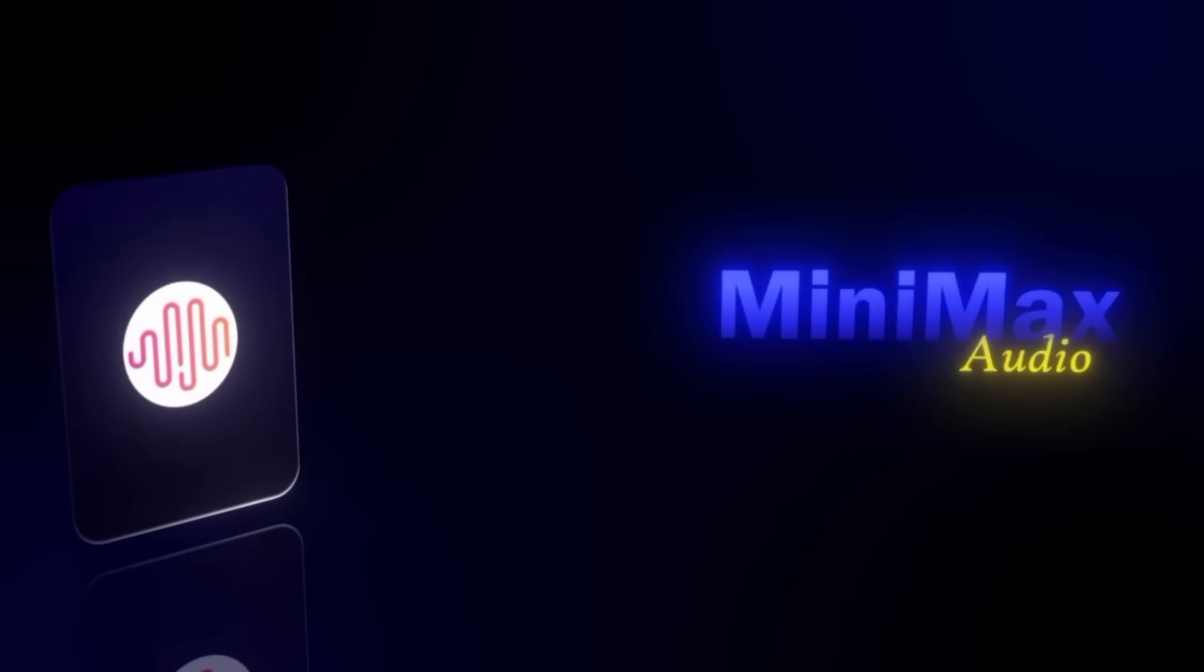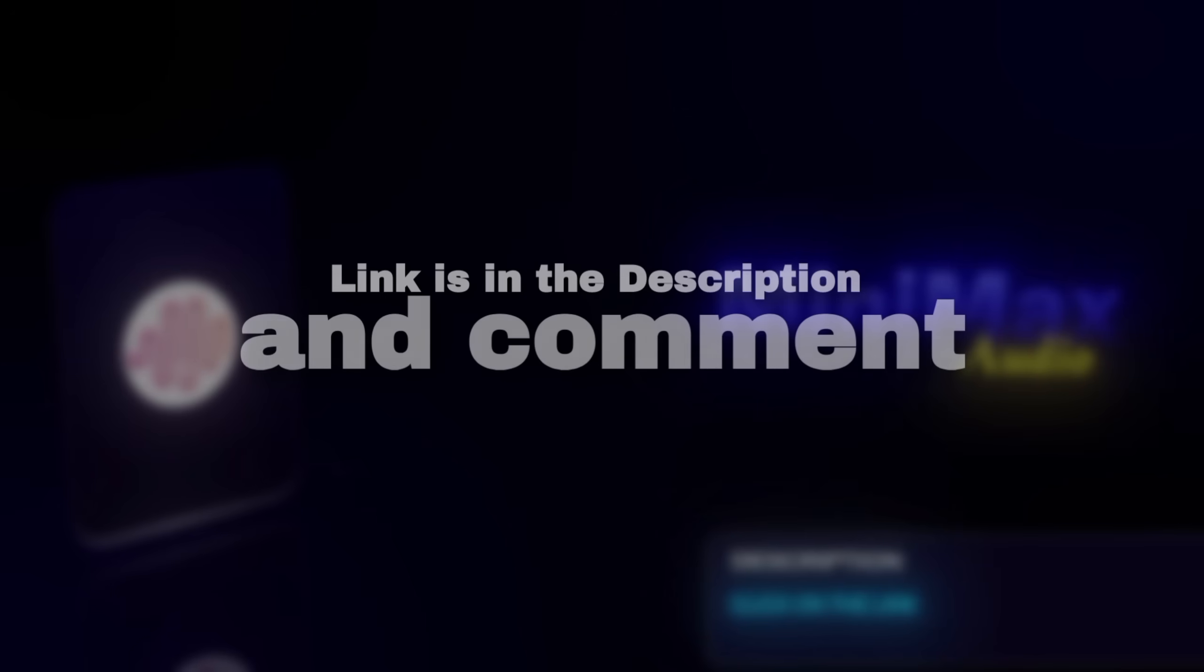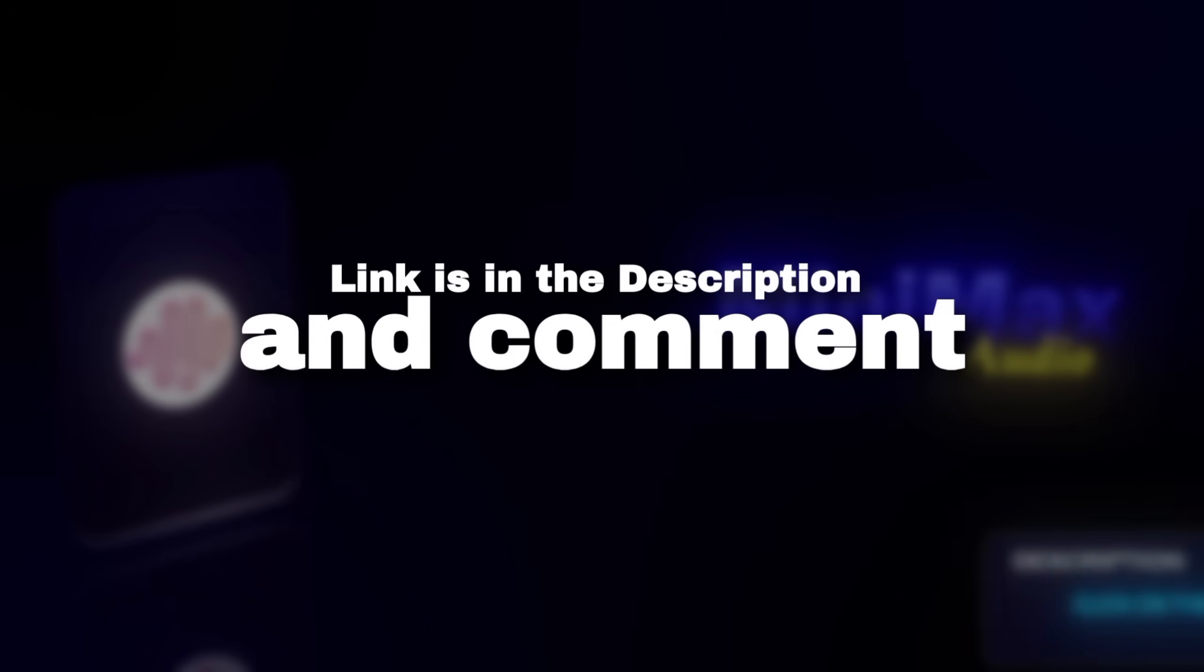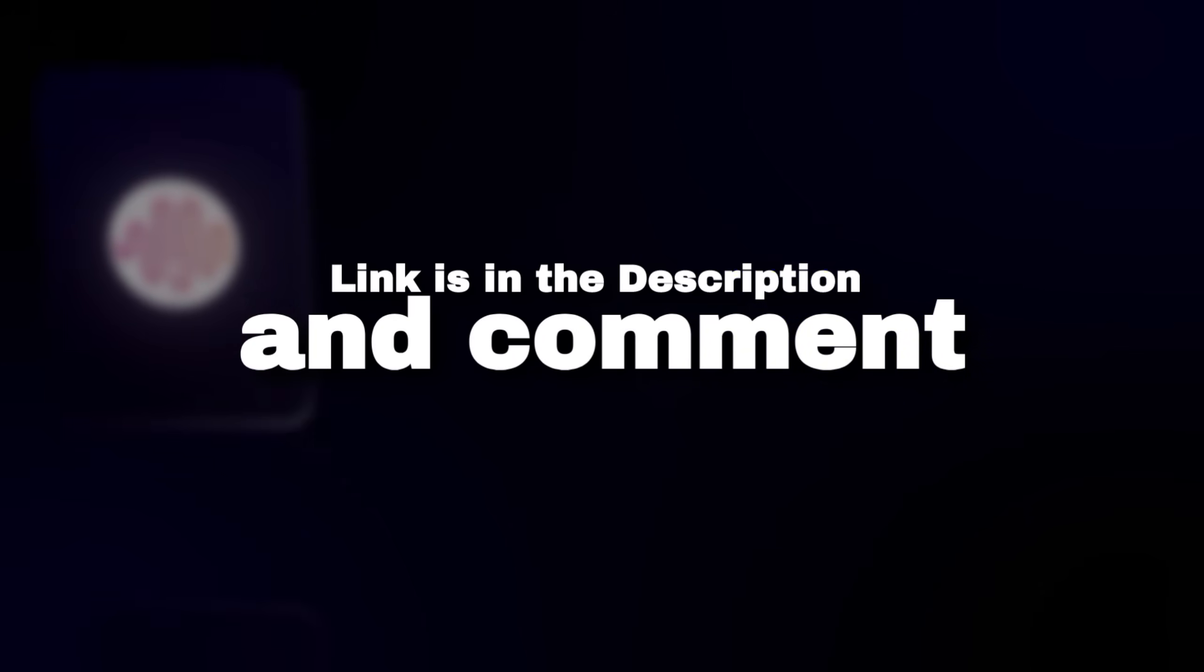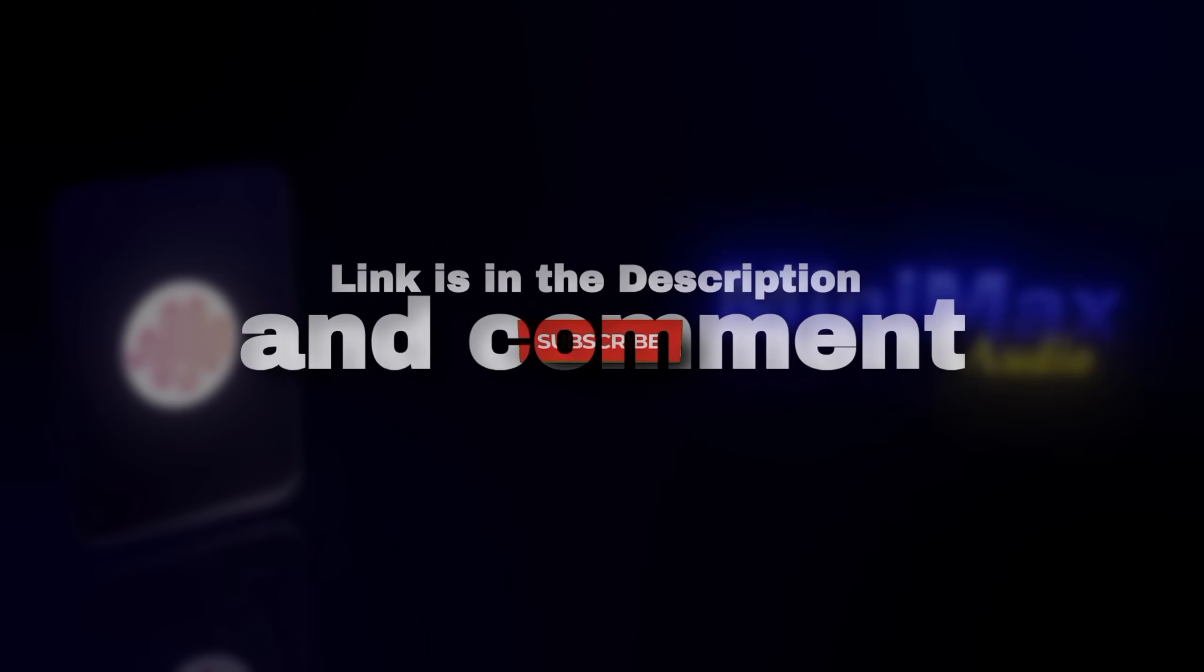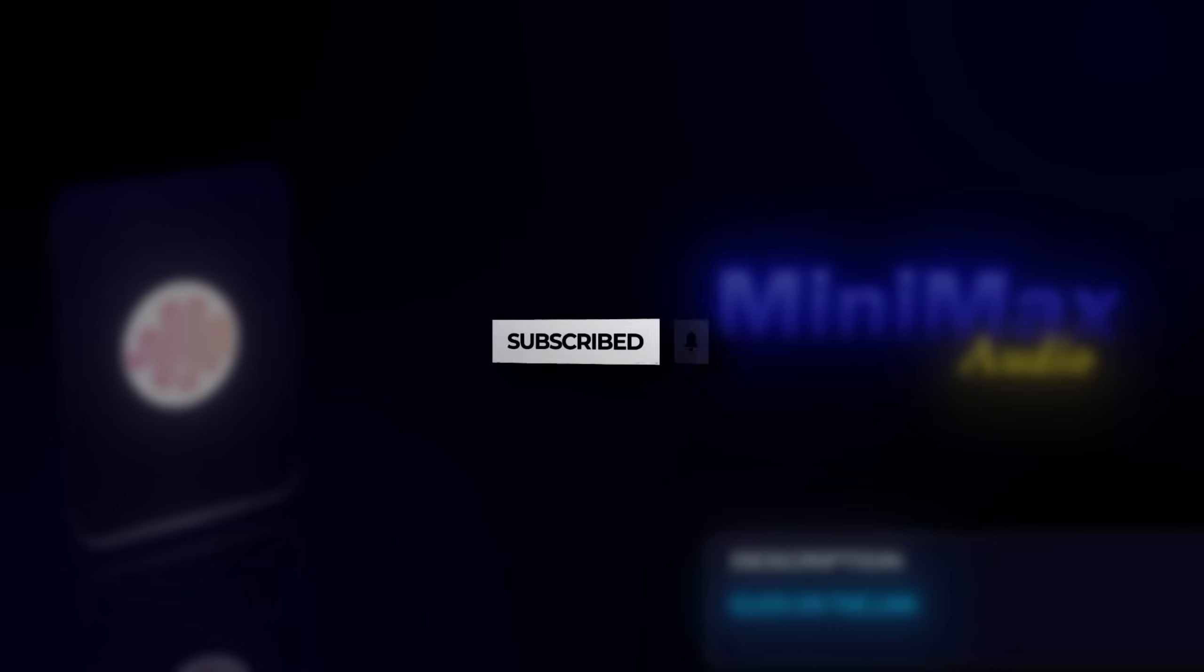If you're serious about AI voice creation, Minimax Audio is definitely worth trying. Check the link in the description to access Minimax Audio. The website link is visible on the screen. Try it yourself and see how easy AI voice creation can be.